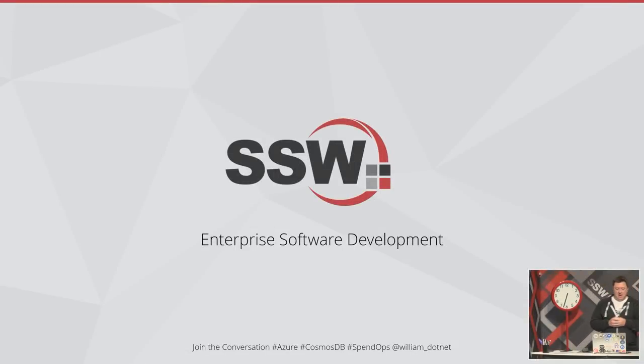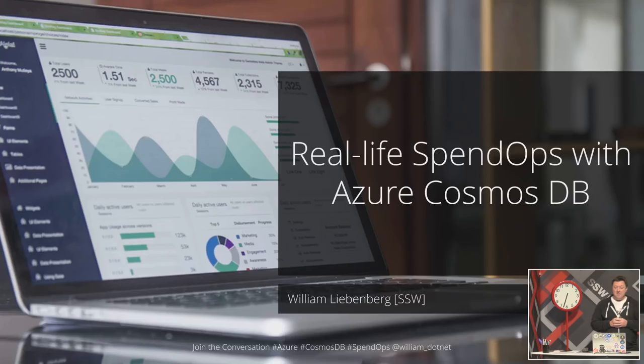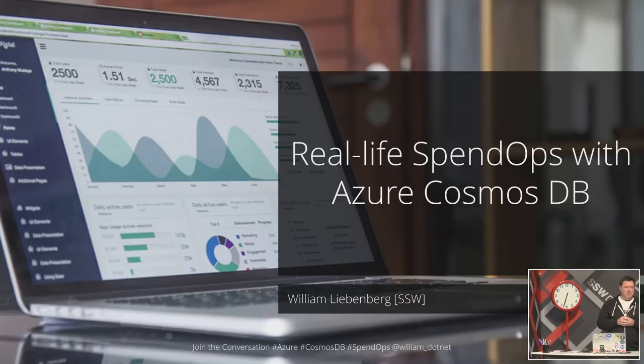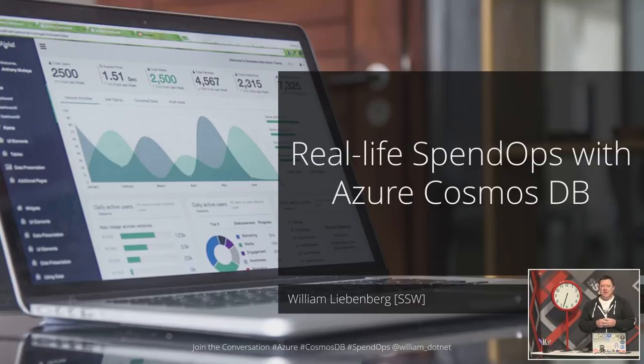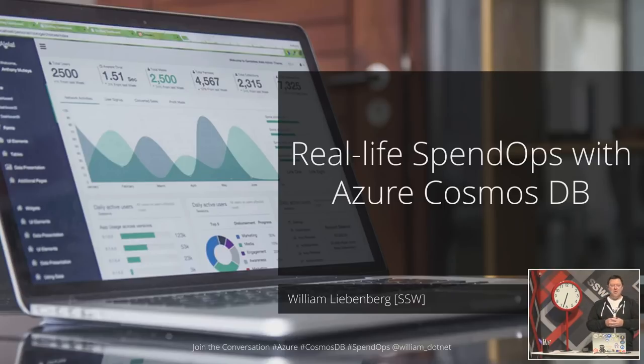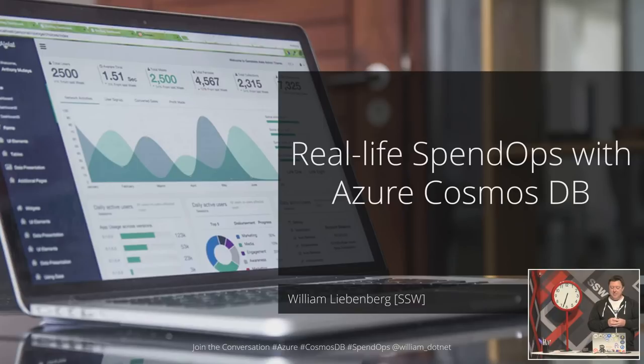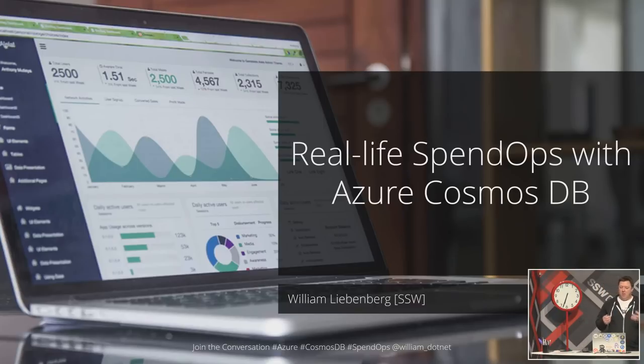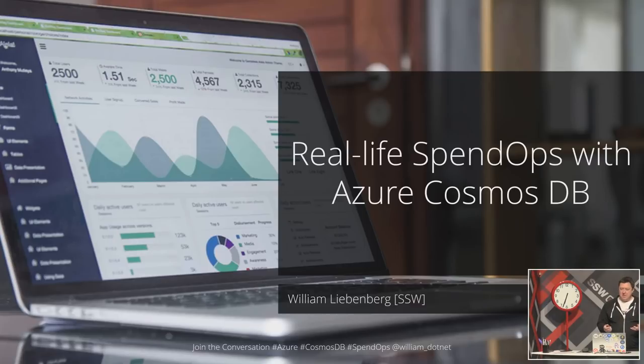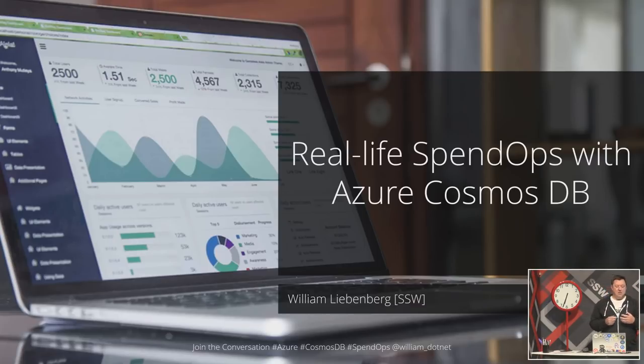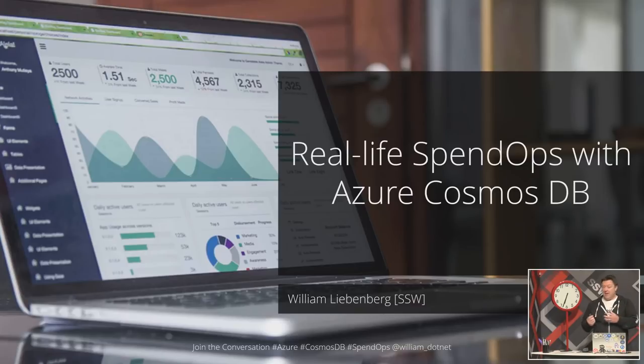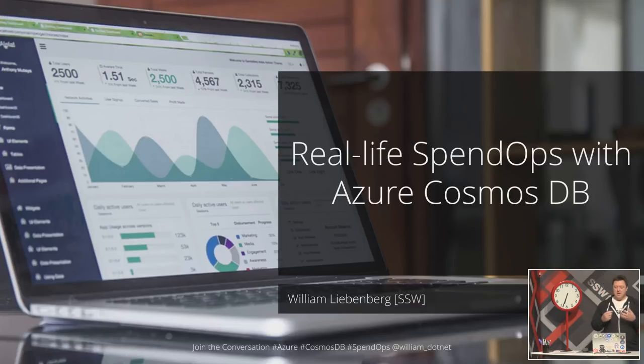Welcome everyone. Tonight we'll be talking about real-life spend-ups with Azure Cosmos DB. Most of us might have a friend who's complained about Cosmos in some way, that they've accidentally spent $20,000 in one day and ruined their reputation. So what we're going to do tonight is to figure out why that's possible, how it happens, and what we can do about it. We're going to learn how to deal with spend bugs.